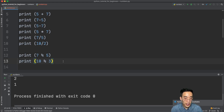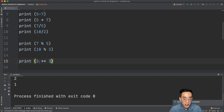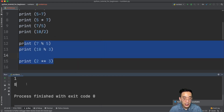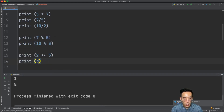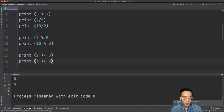Moving on to exponents — if you want to get the power of something, you use the double asterisk. So print 2 ** 3 means 2 to the power of 3, and if you run this you'd see 8. Another example: print 3 ** 2 gives you 9, because that's 3 to the power of 2.